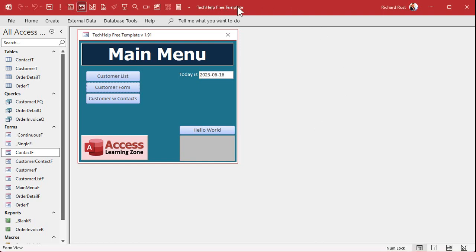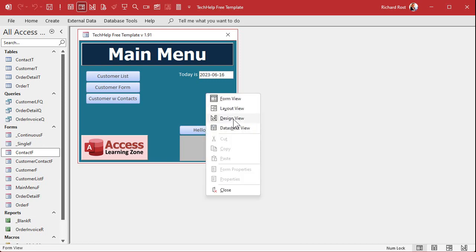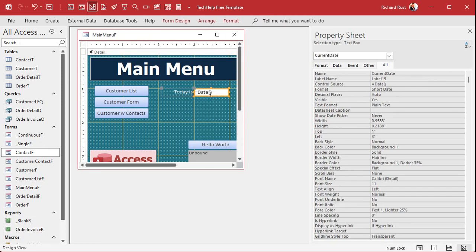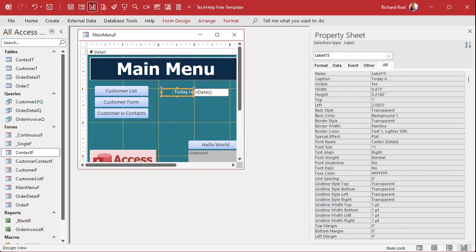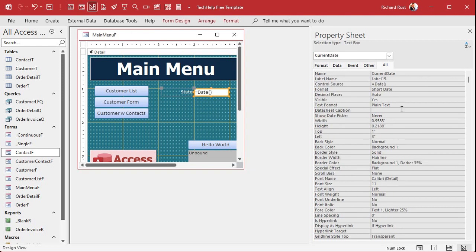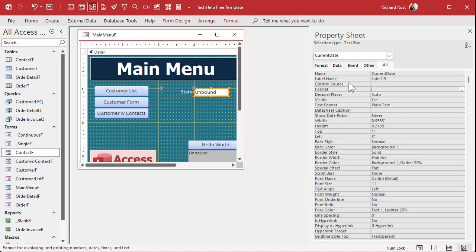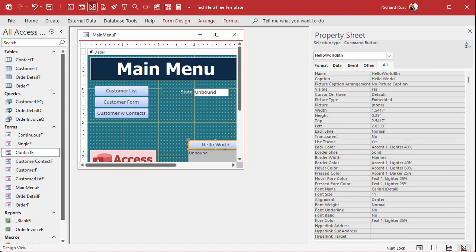All right, so here I am in my tech help free template. This is a free database you could download a copy off my website if you want to. Let's make a simple button that we can click on. Let's pretend we're doing sales reps for states. We got three sales reps: Joe covers New York, Rick I cover Florida, and Sue covers everything else. So we're going to repurpose this guy here. We're going to type in the state, and I'm get rid of the date out of this thing here, get rid of the format, and we'll call this thing state.